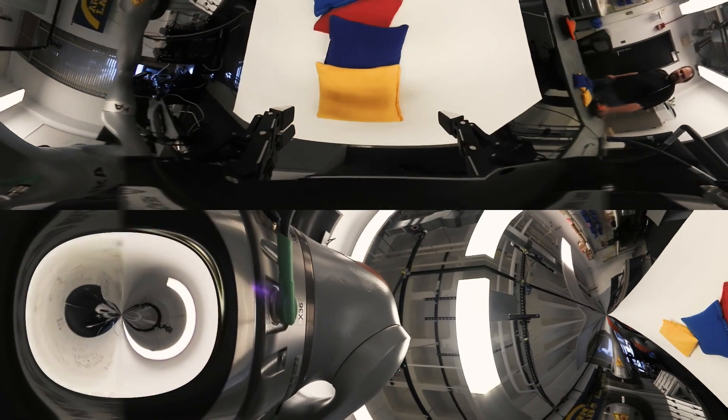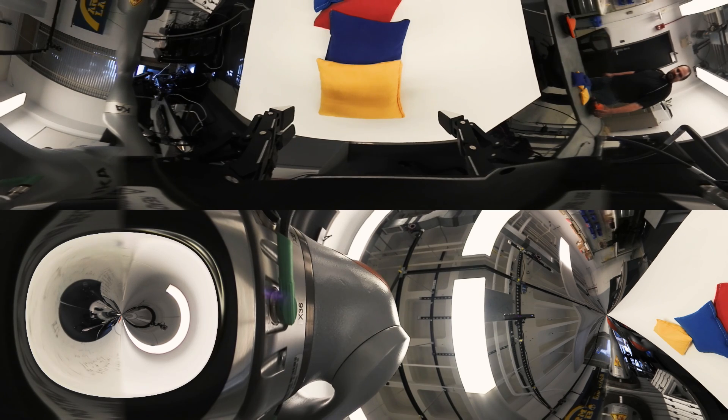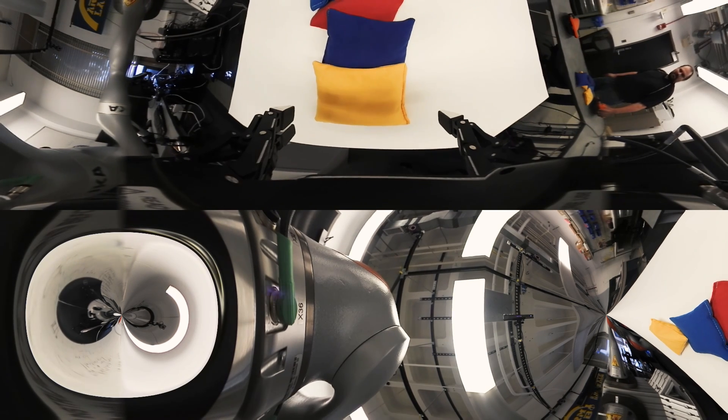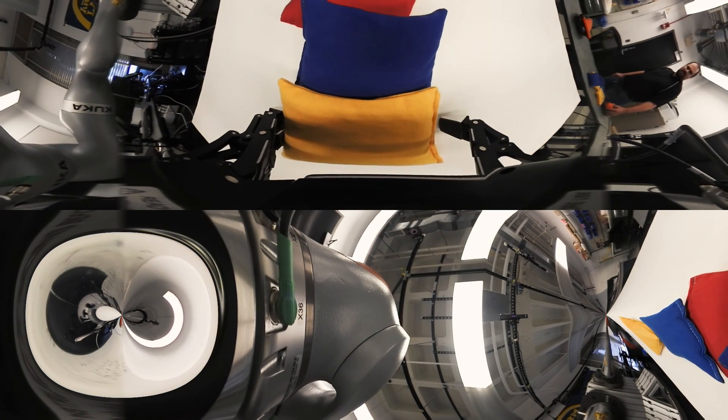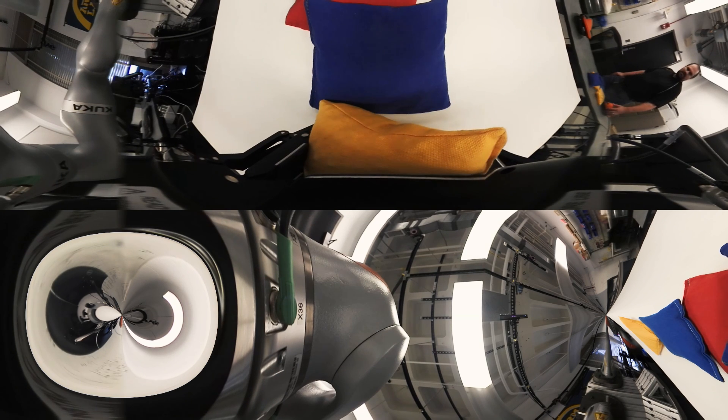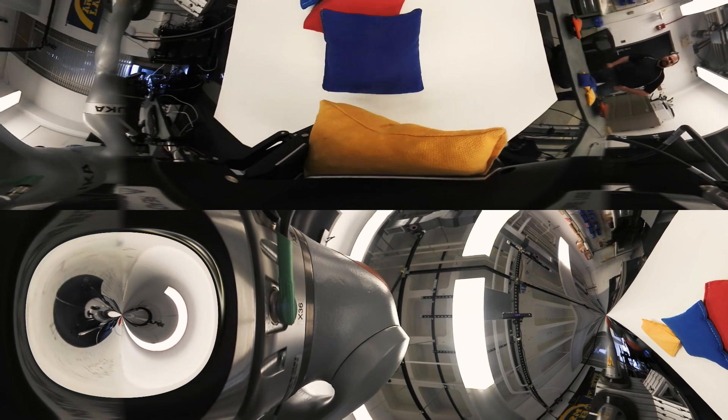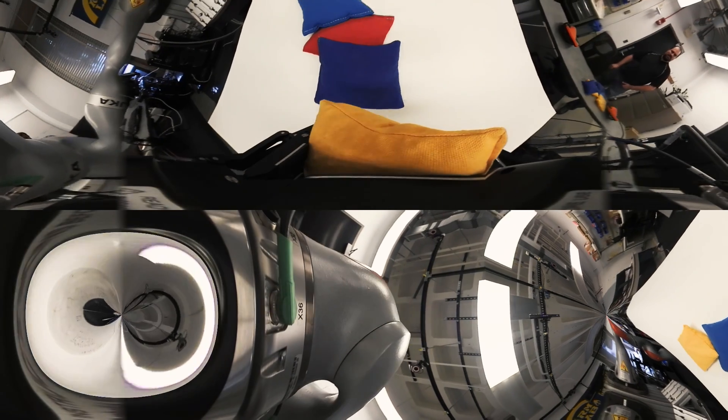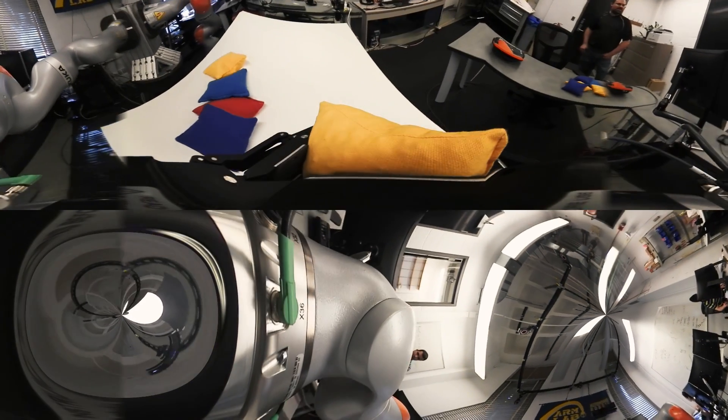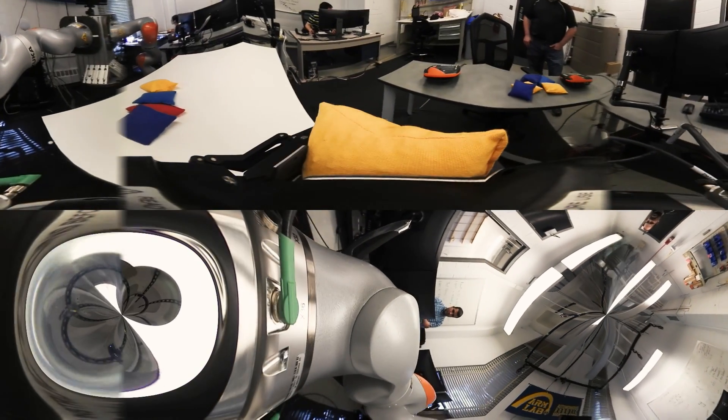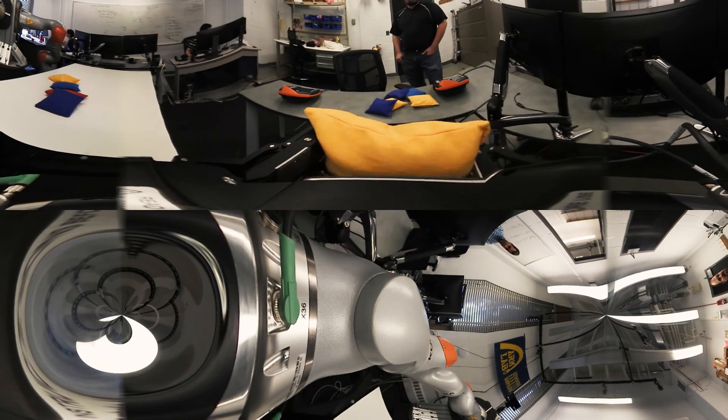Now of course in the real world we wouldn't be sorting beanbags. This would be a robot that was maybe digging through a bin of parts to get the right part for an assembly process, or you could even think of a domestic robot in the home digging through a bin of toys to get the toy that the child requested.